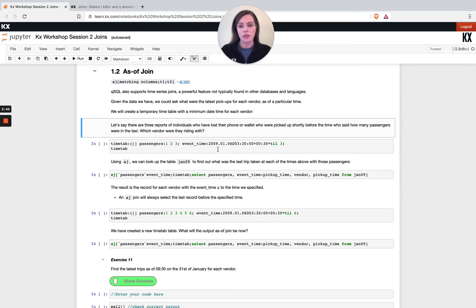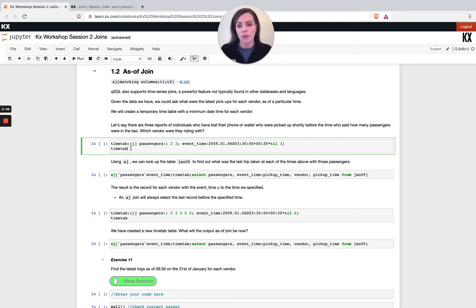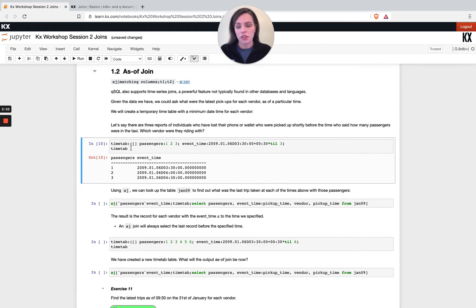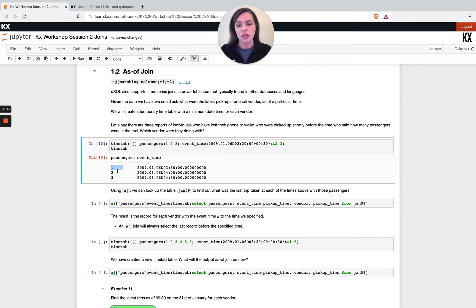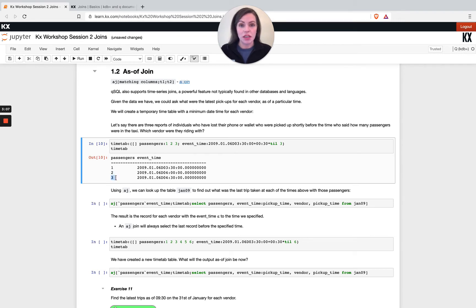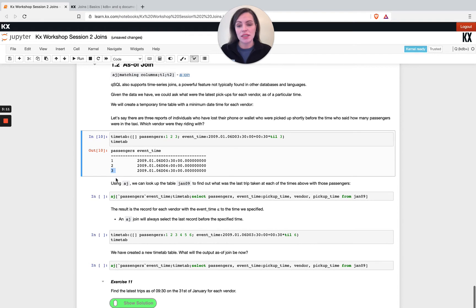So first of all to do this we're creating an input table. So I've got three passengers. I've got my event time here, so this was the times that were given to us by these individuals. And then individual one said there was one passenger in the car at the time, individual two said there was two, and individual three said there was three.